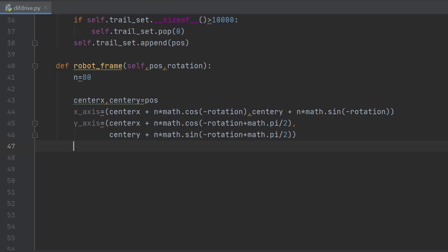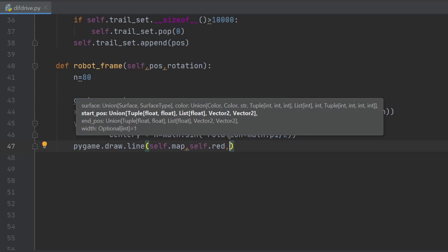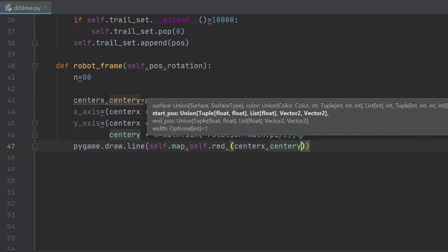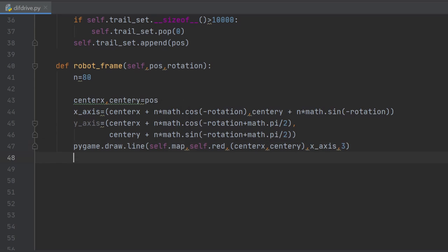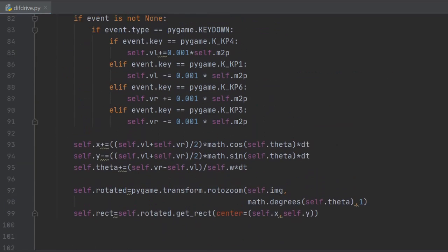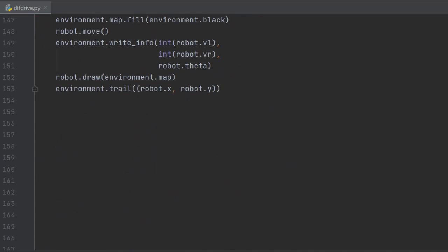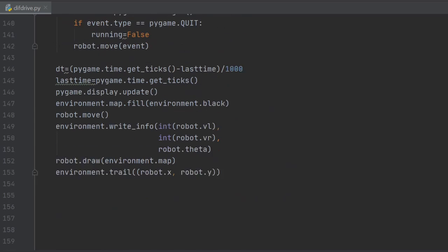Then you simply draw the lines as shown here, and as usual, call the method from the main loop.